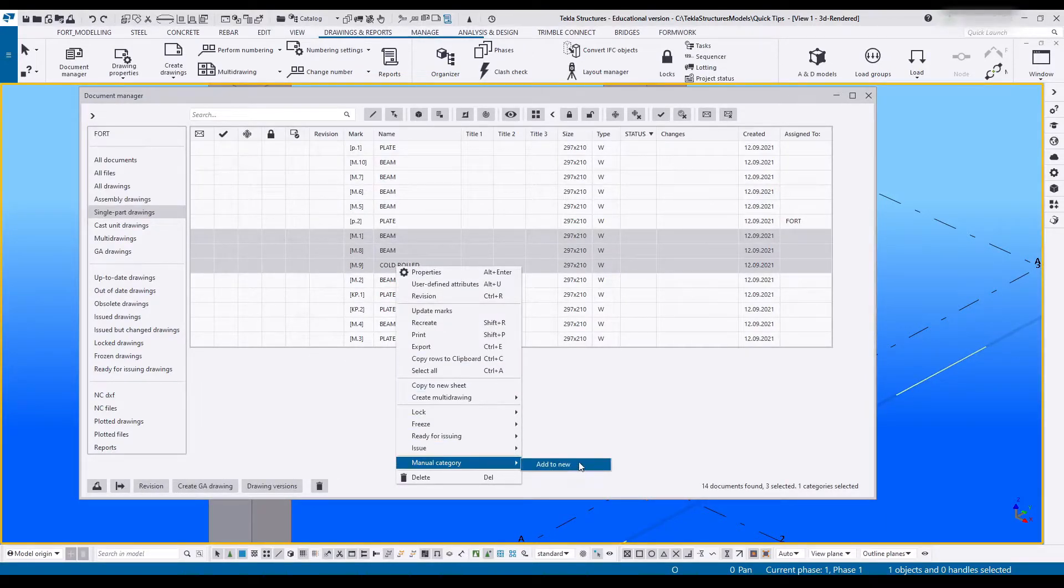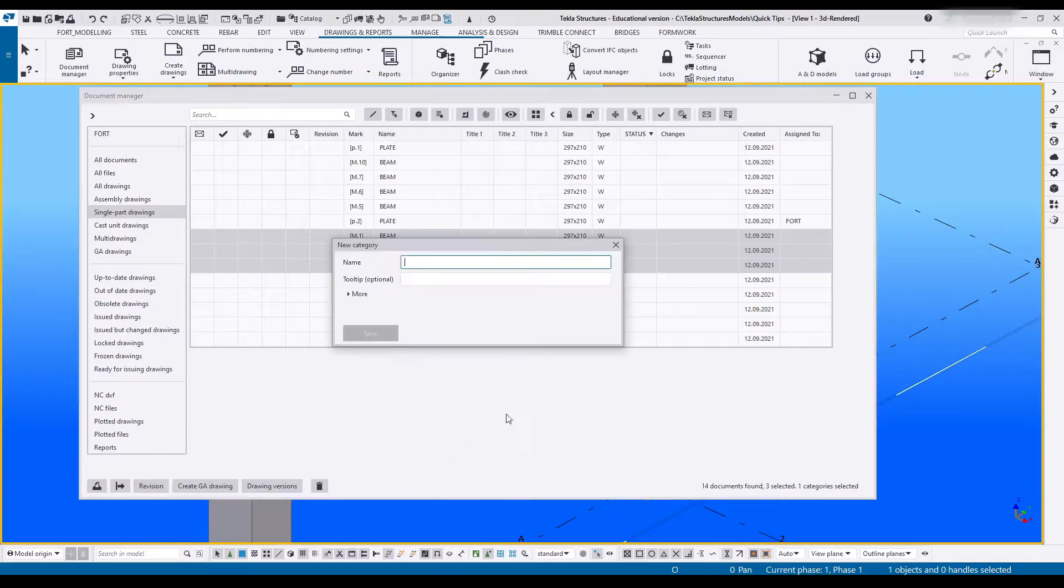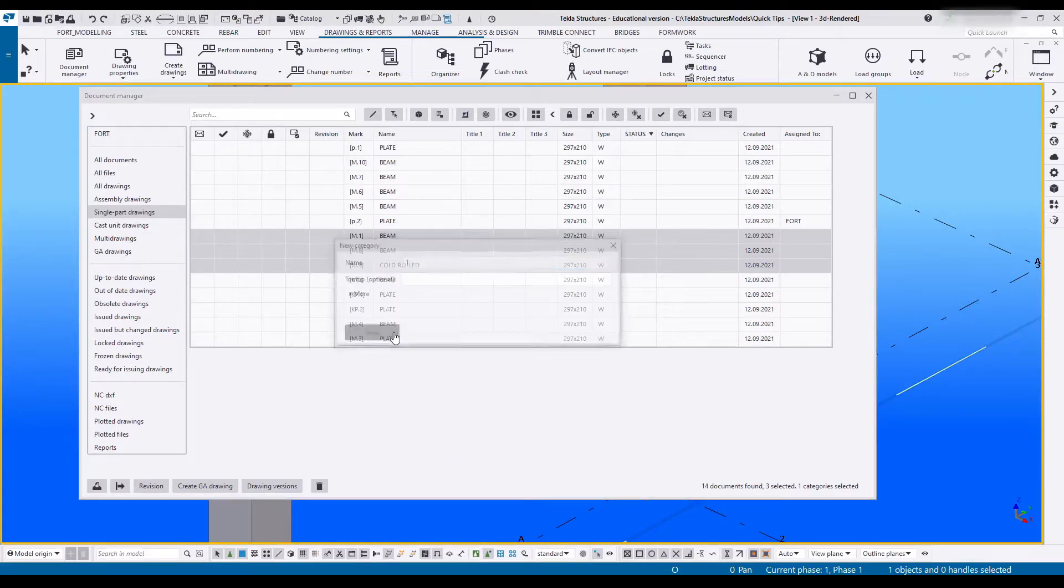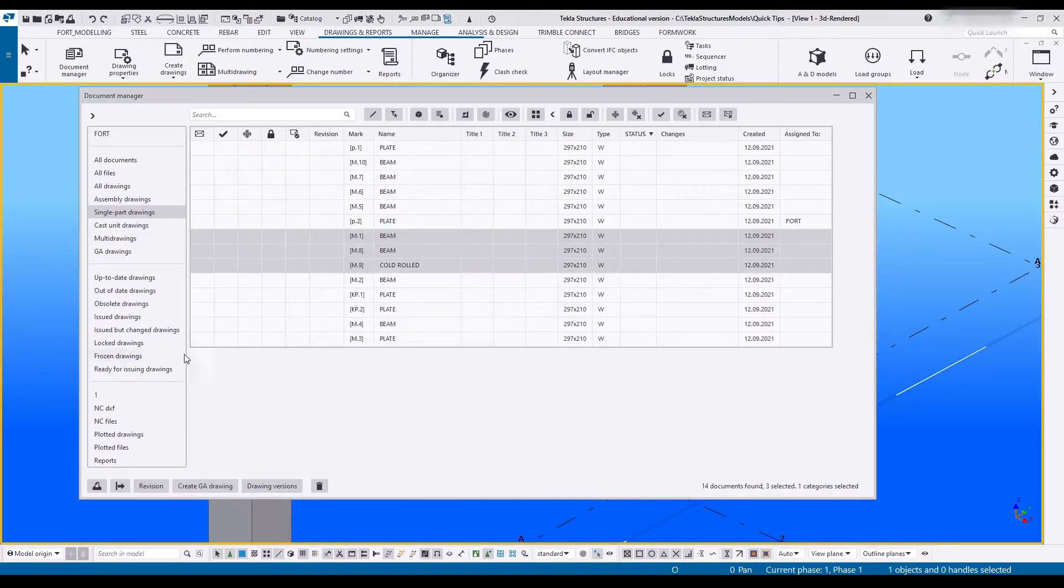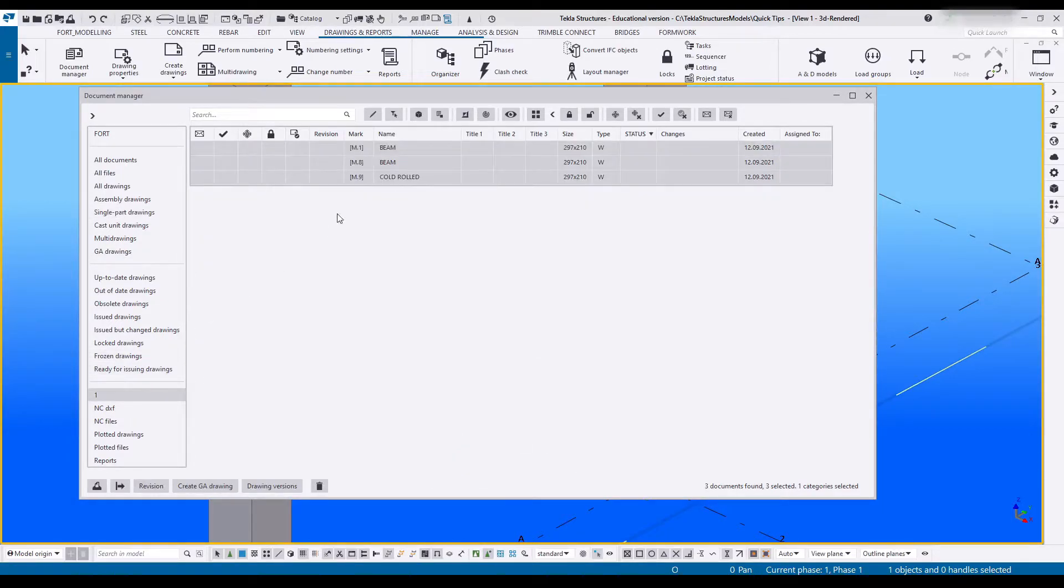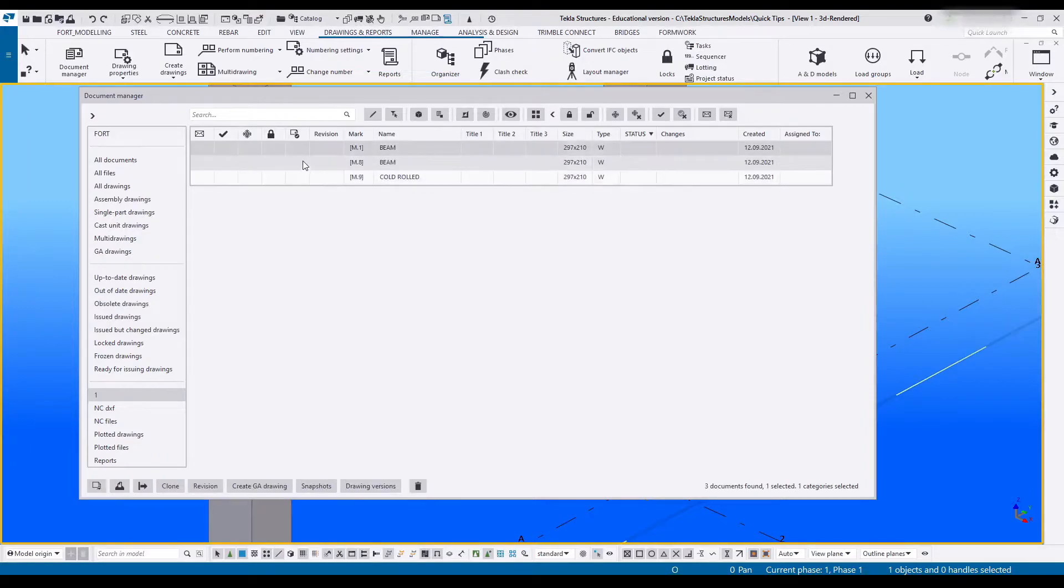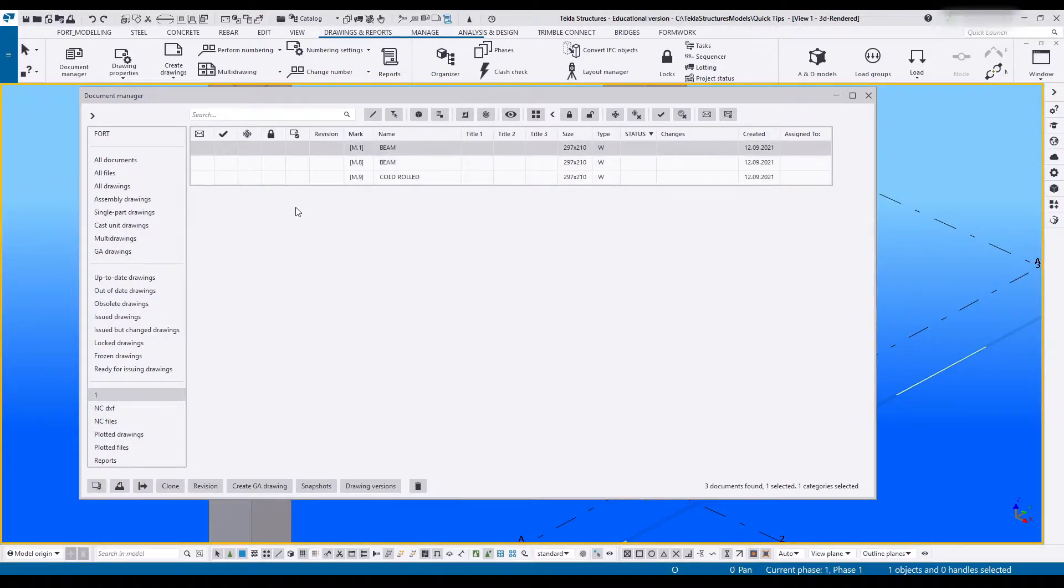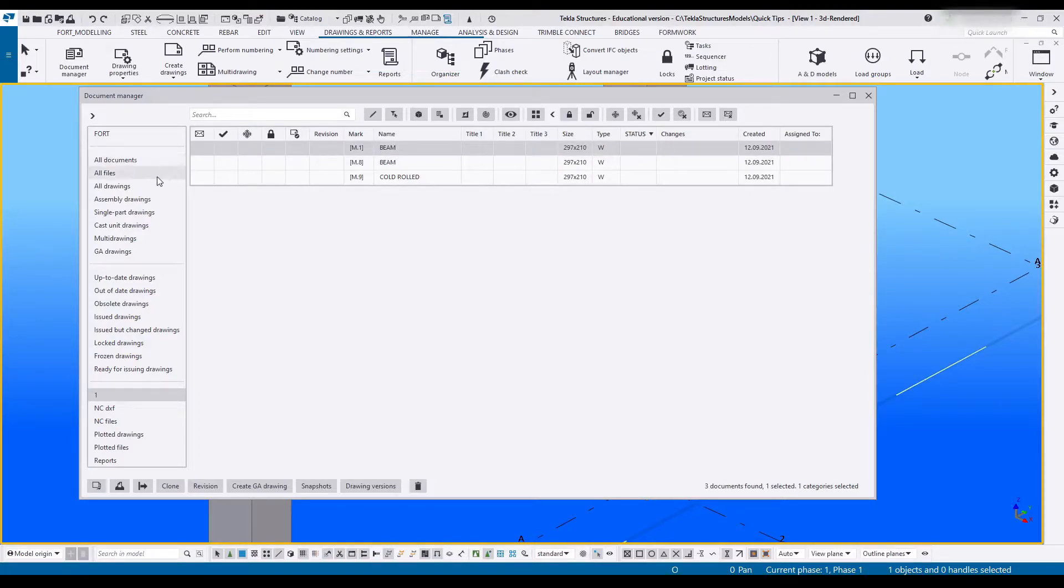So if I go and say single drawings I can grab these and I can create a manual category and add those three drawings to this category. As soon as I delete one of those drawings or I recreate it, it drops out of this category and I'll have to manually re-add it.